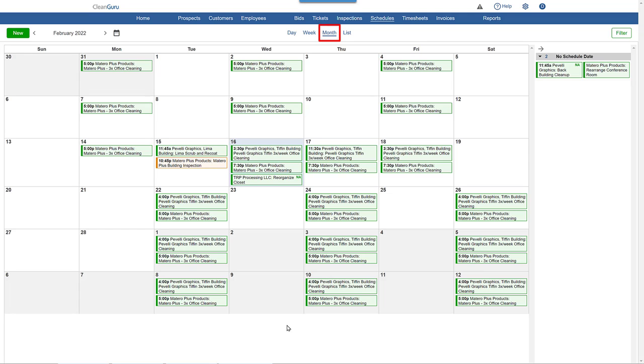The month view shows all tickets and inspections scheduled for the month selected. A useful filter is available here on the right.